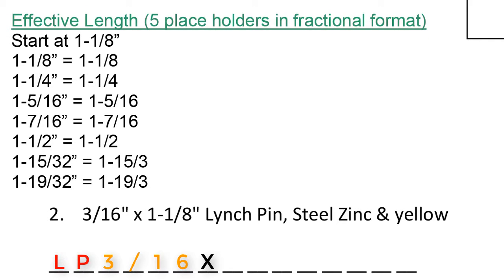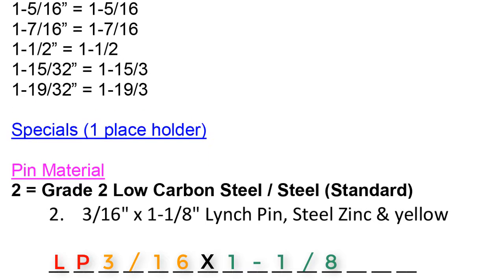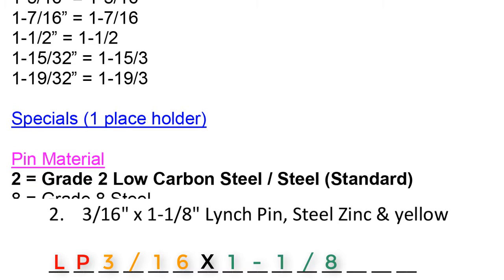Moving on, we look at the effective length. The effective length of number 2 is 1 and an eighth. We would write that out 1-1/8. Next we move on to the specials. There's nothing special to note here. Go ahead and place a dash in this placeholder.